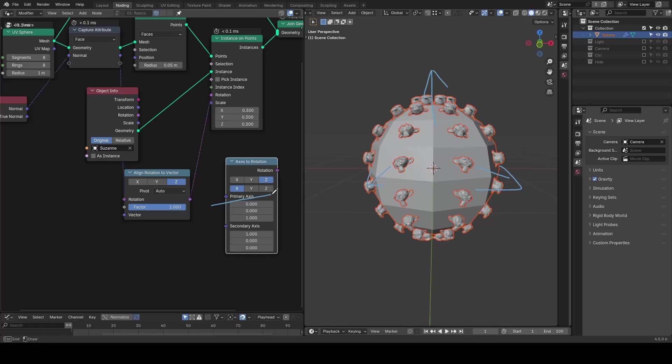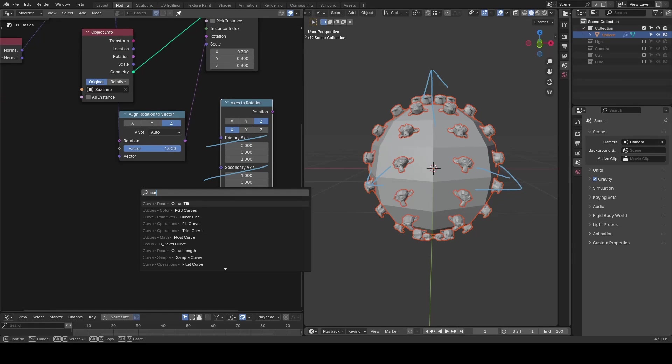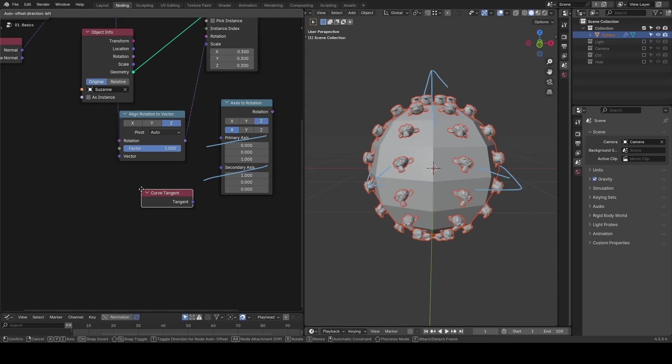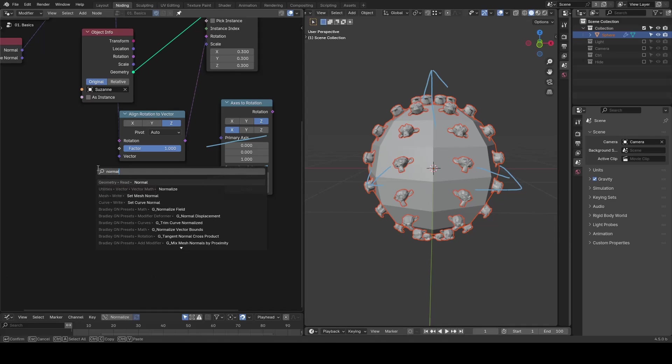For the second axis, usually we need a so-called tangent. This works well on curves, where we have both a normal and a curve tangent.